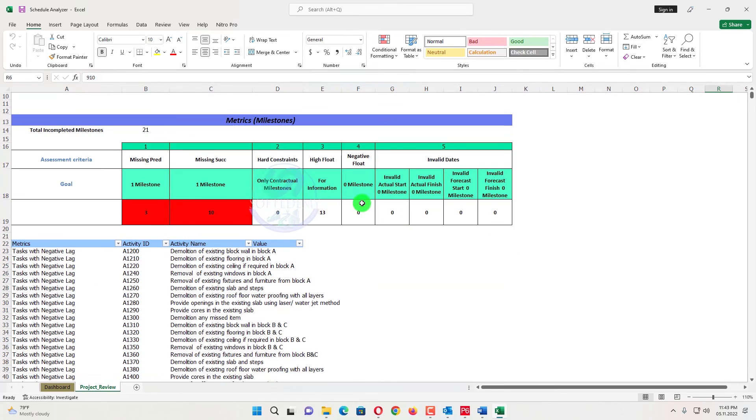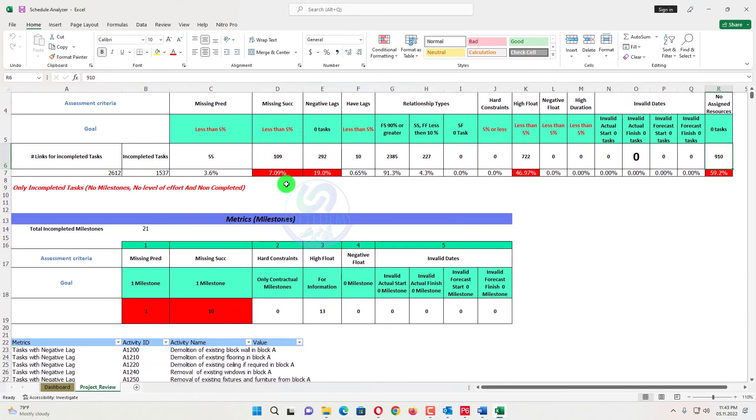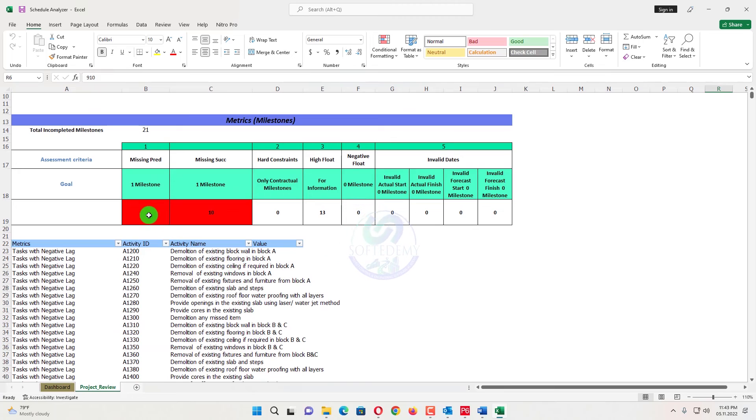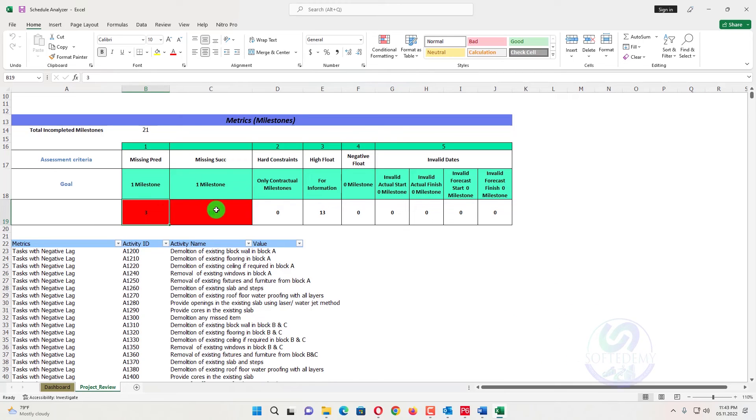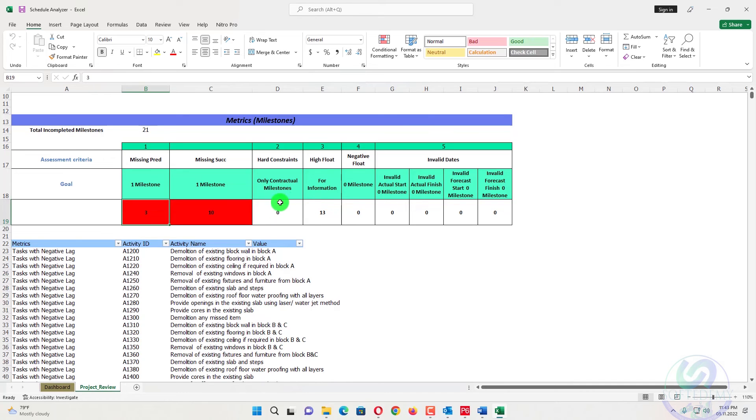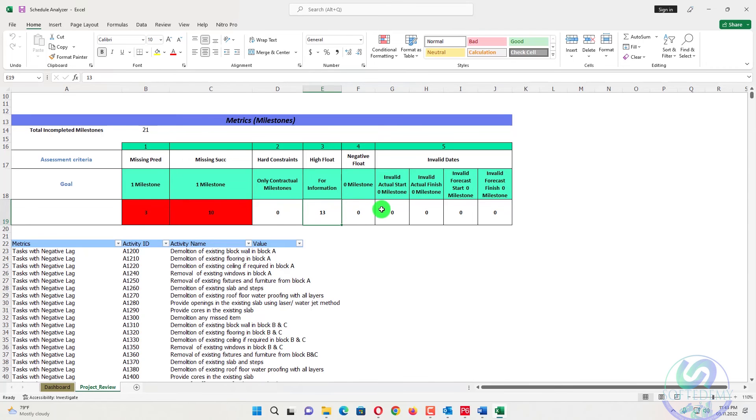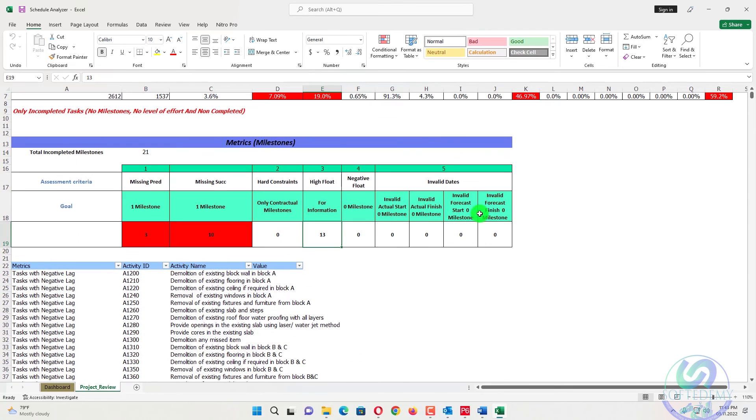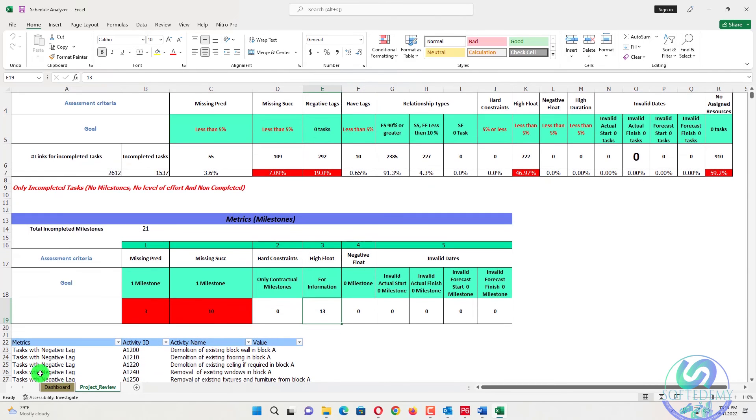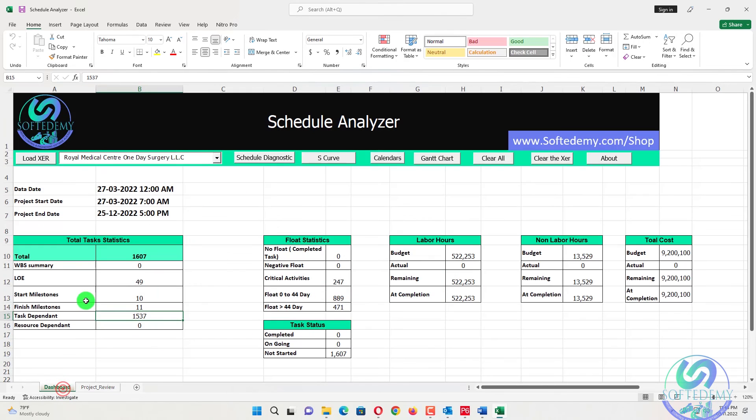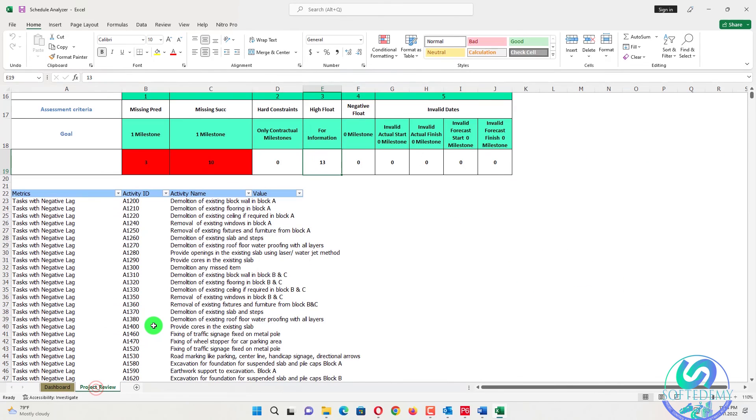So in the matrix of the milestone missing predecessor, there are three for the milestone and the missing successor for a finished milestone also 10. That device is showing red highlighted higher floats also 13, also negative float zero. So all the detail have been given for the milestones here, the 21 milestone activities are there. So if you want to see the detail of LOE, but how many LOEs are there, start milestone, you can see from the dashboard.